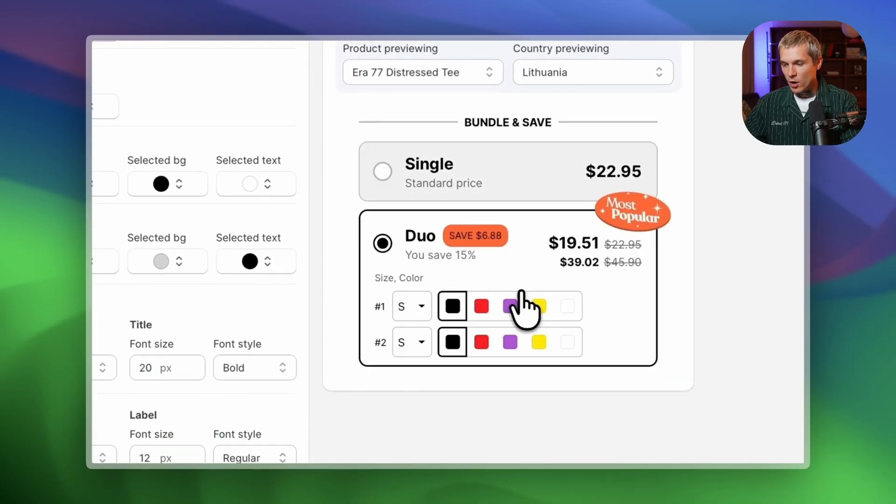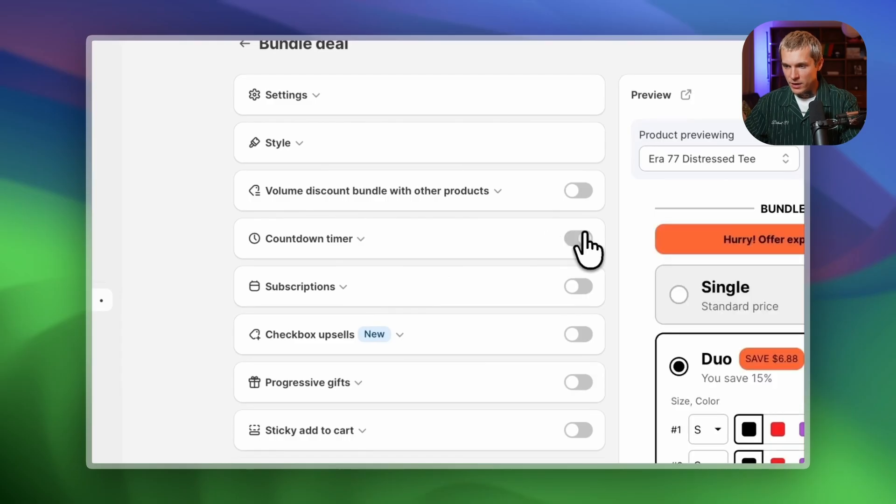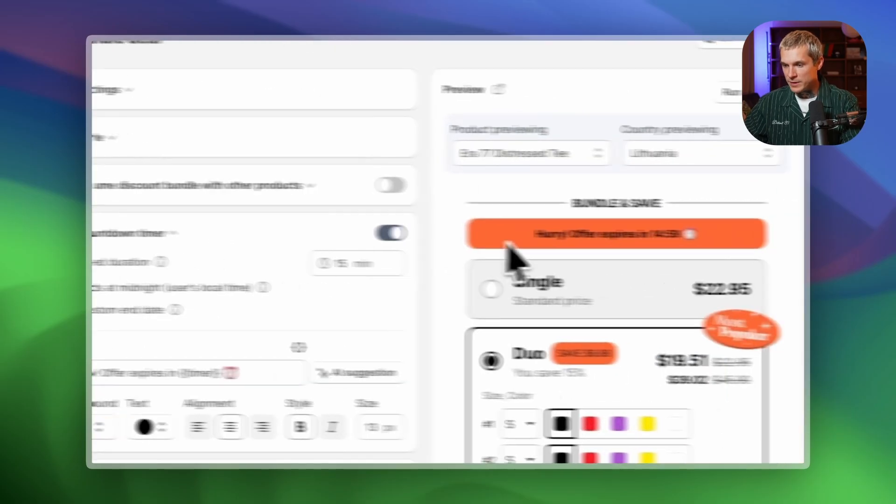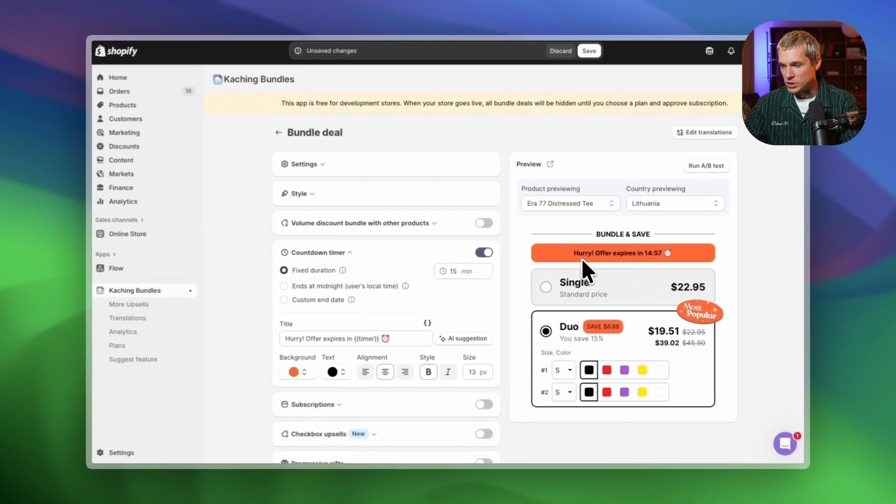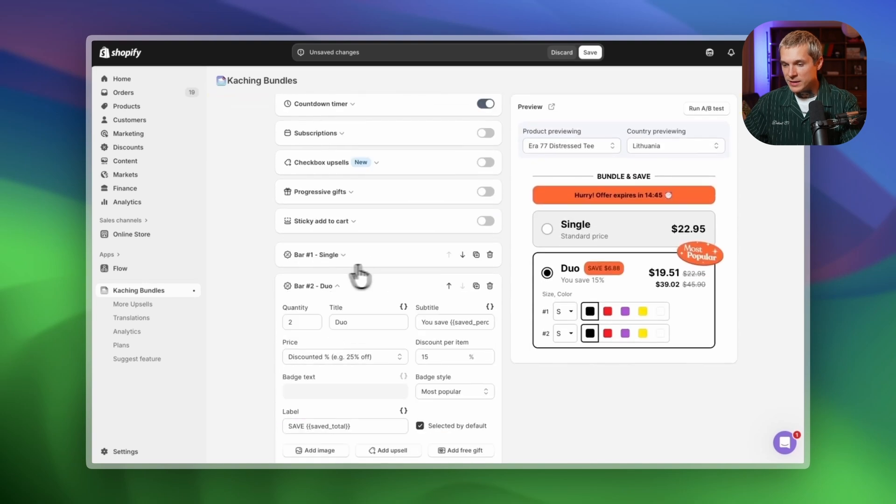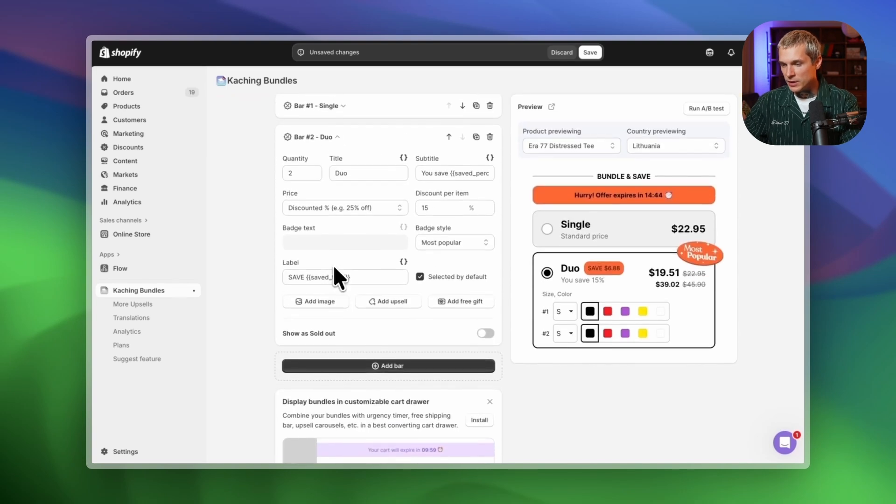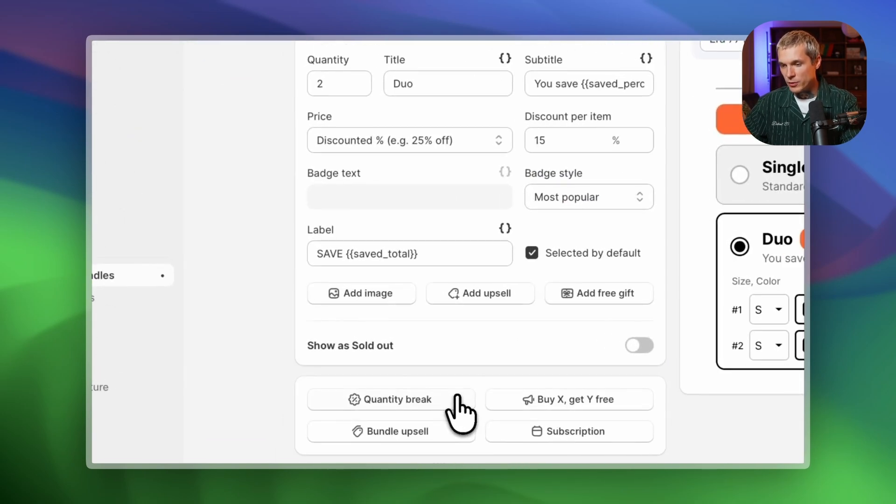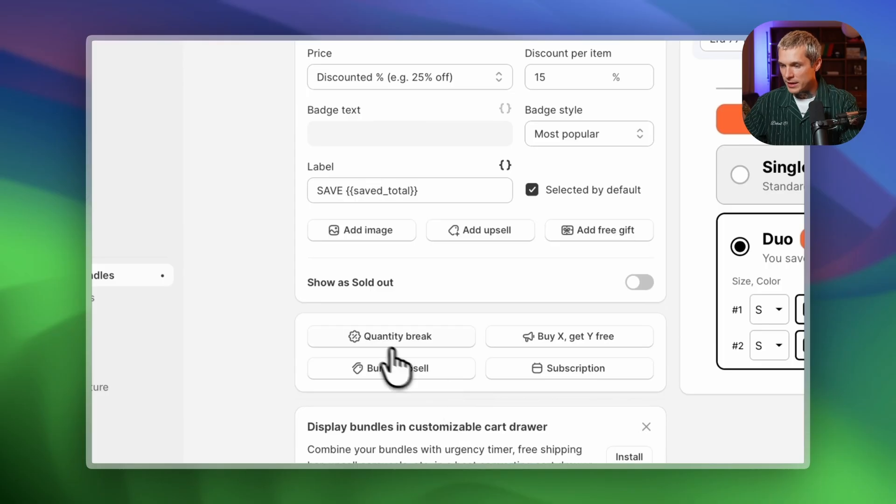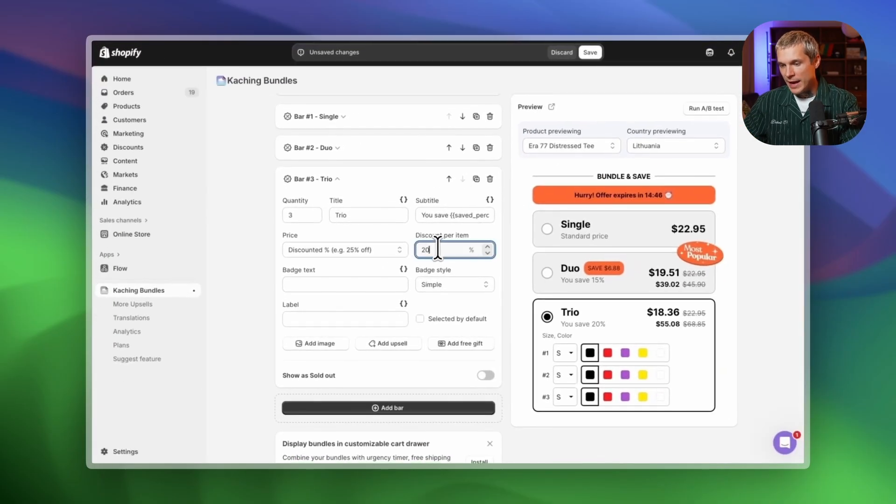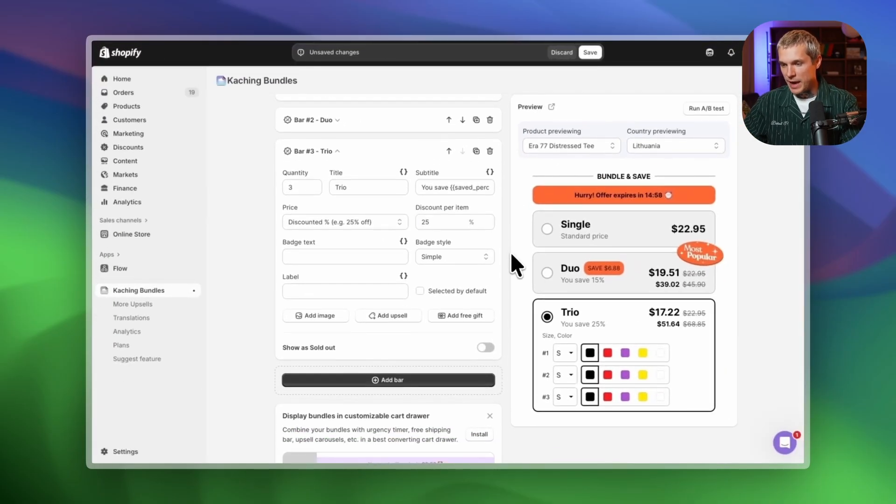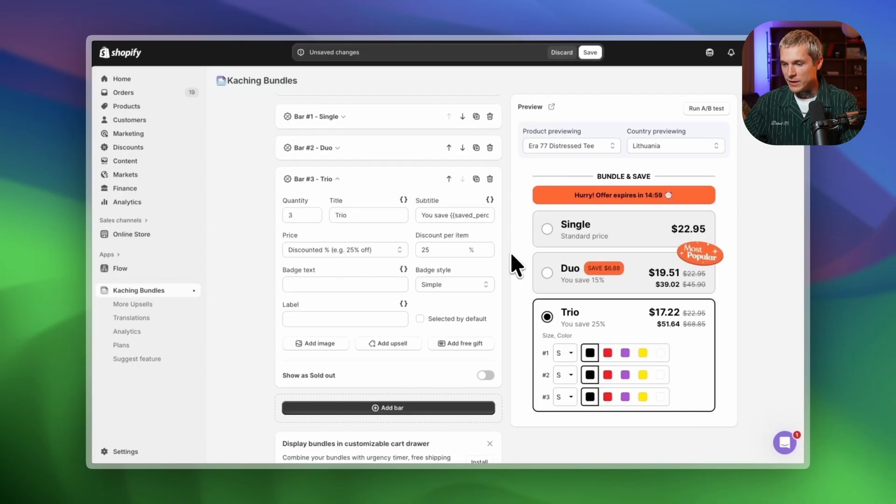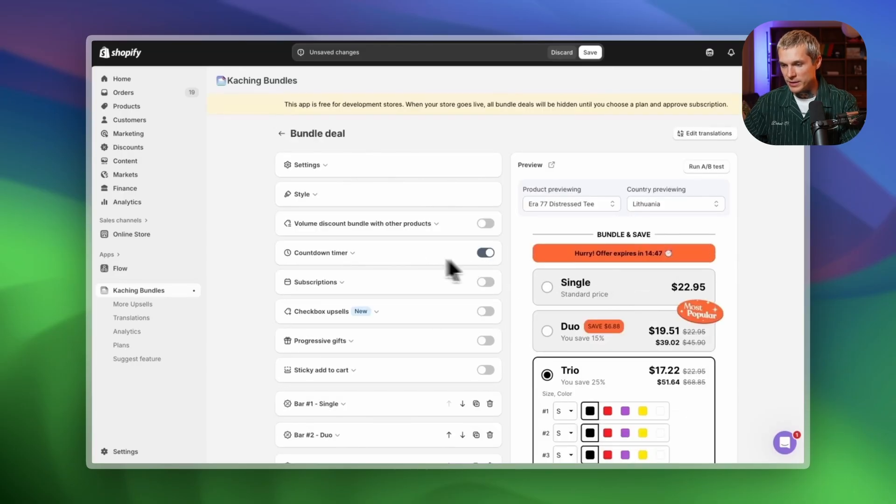Let's also enable the countdown timer. It works perfectly for creating urgency and pushing customers toward checkout. Now I'll set the discount tiers. For a two-pack, I'll set a 15% discount, and let's add a third tier using quantity breaks and set a 25% discount for the three-pack. Perfect for encouraging customers to upgrade.